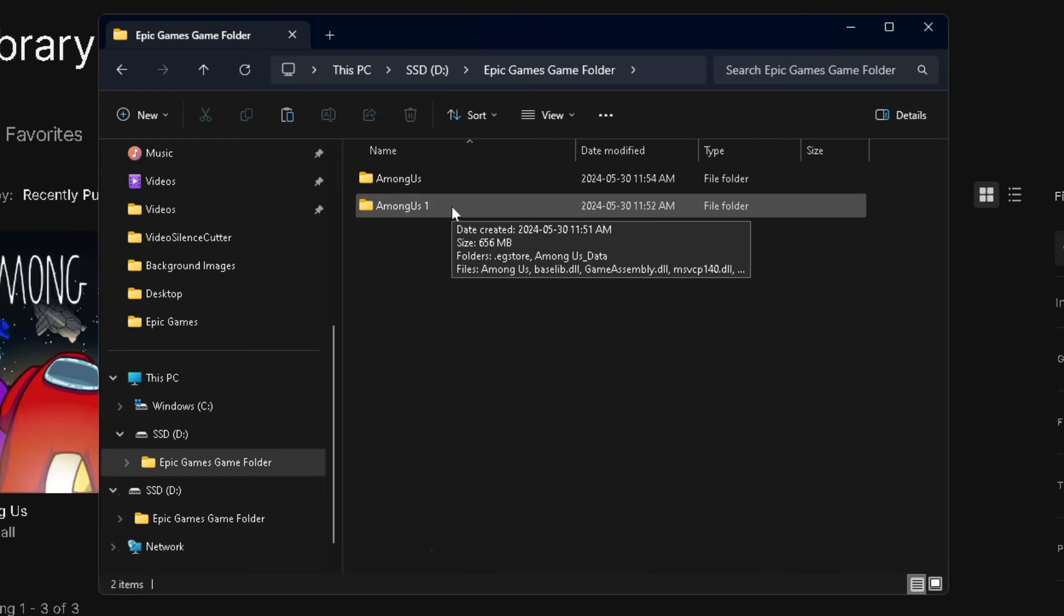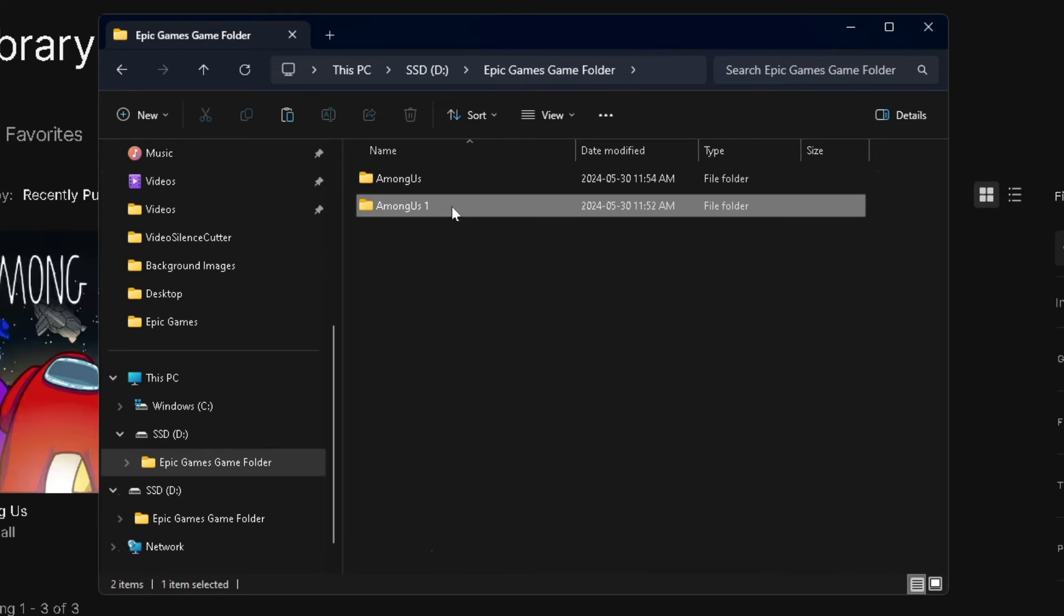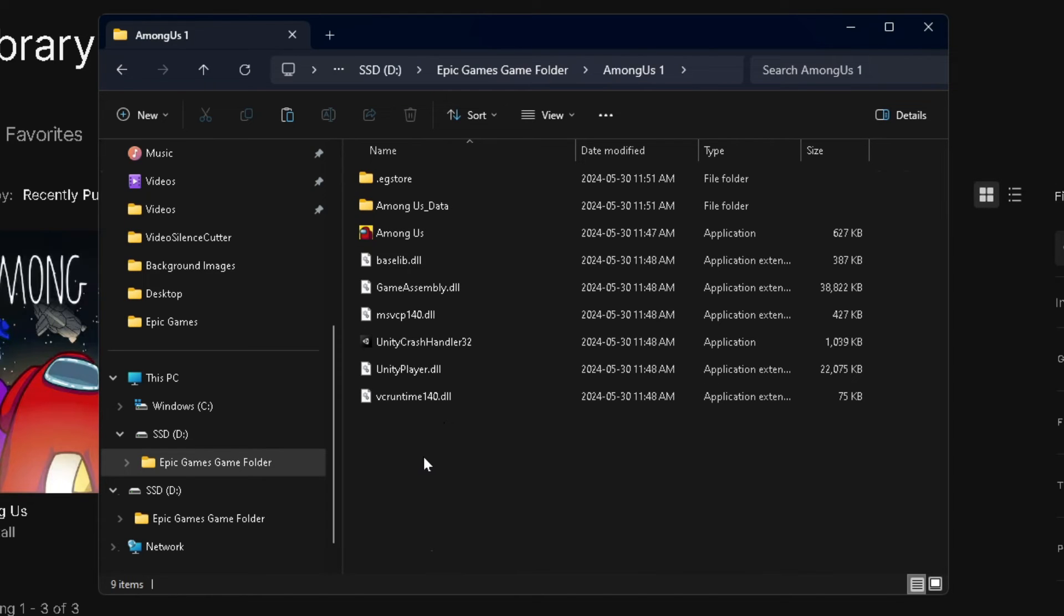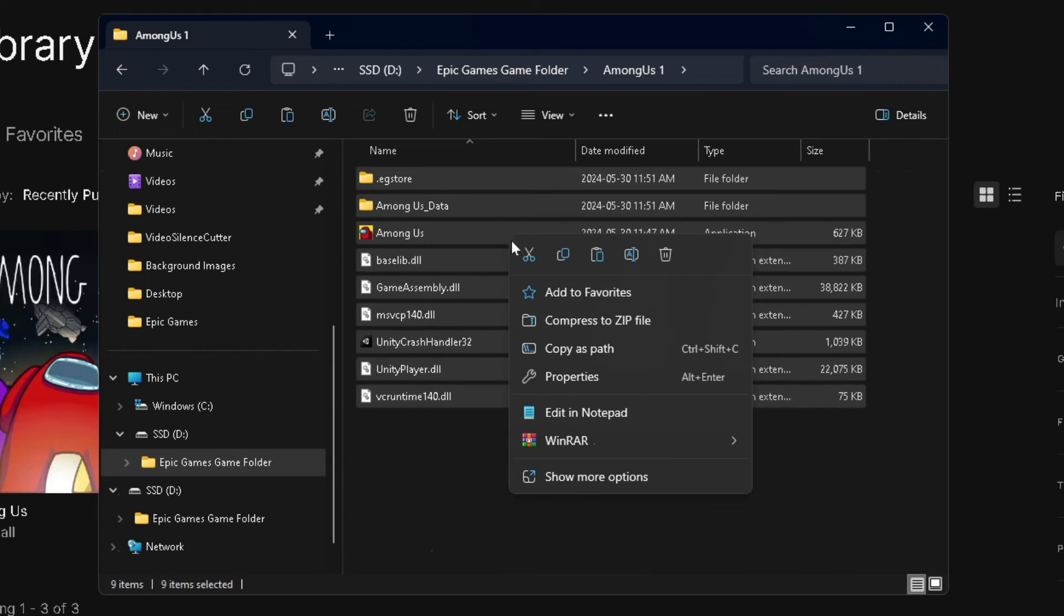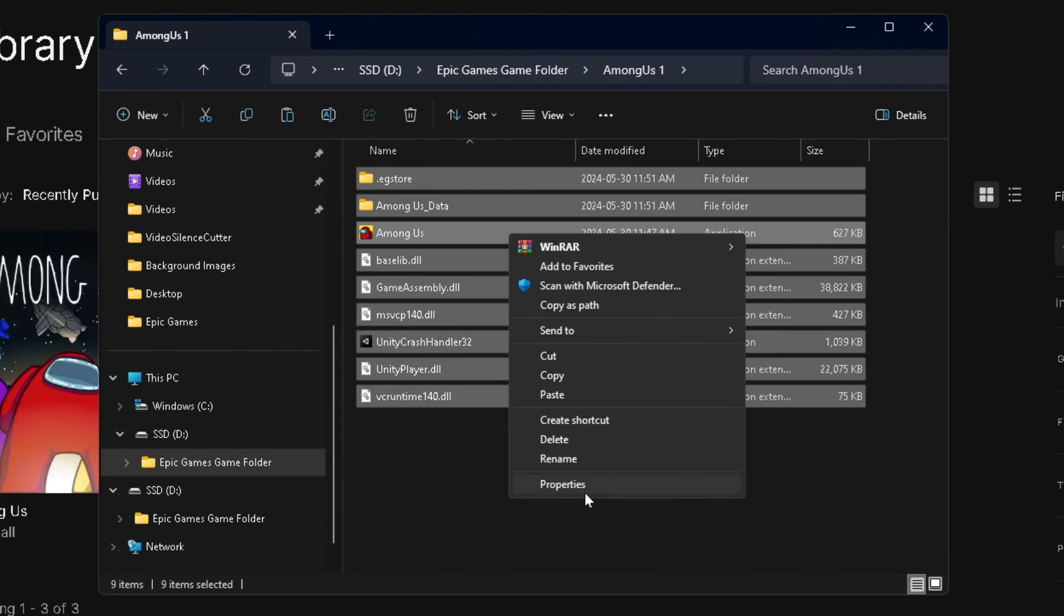We're going to select the folder that we created previously, and we're going to highlight everything and press Ctrl+C. Or you can right click, go to Show More Options, and copy it here.